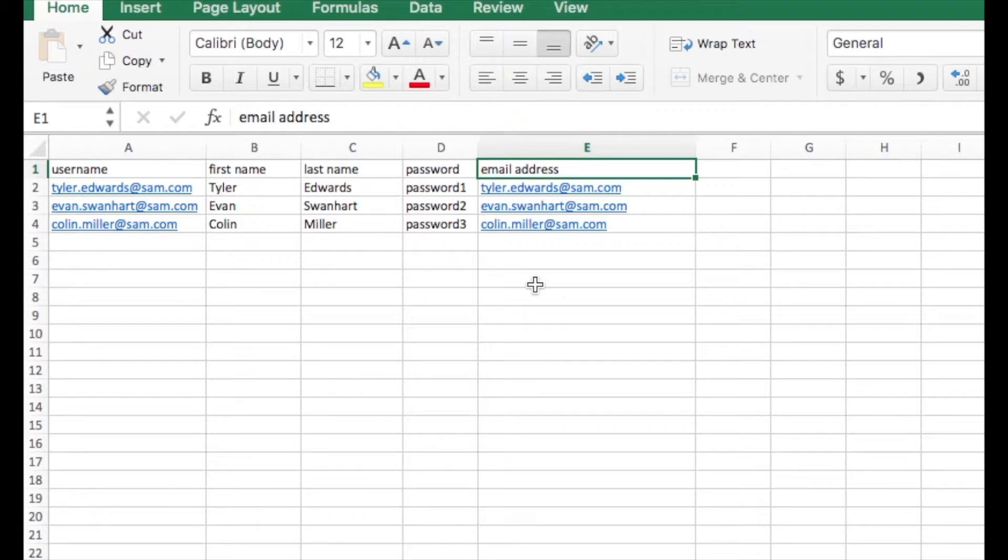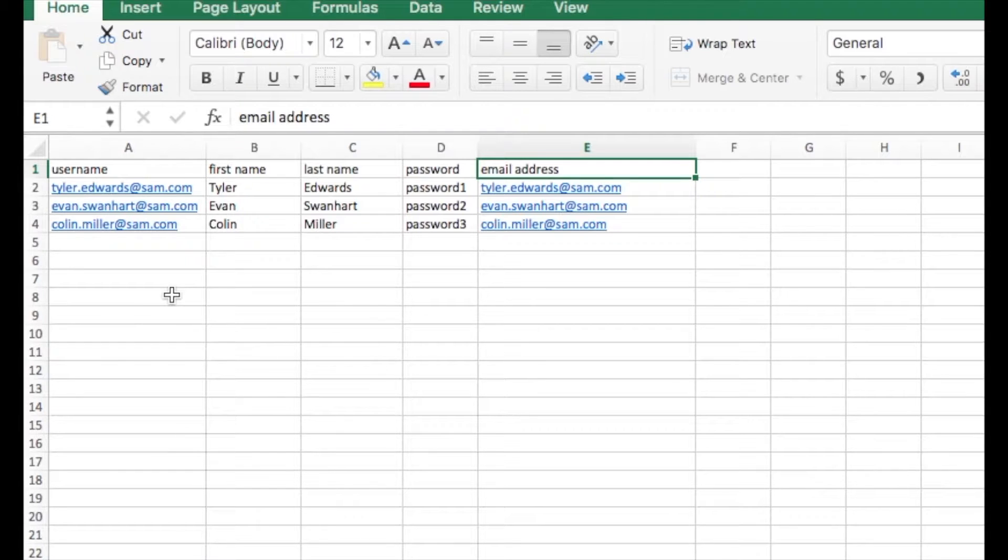In this example table created in Excel, notice how all required fields are listed in the columns.